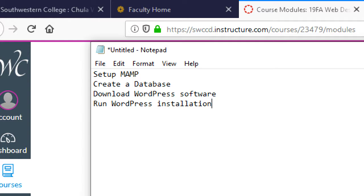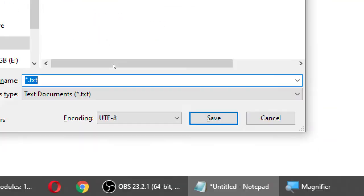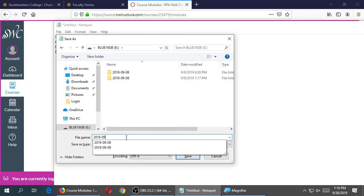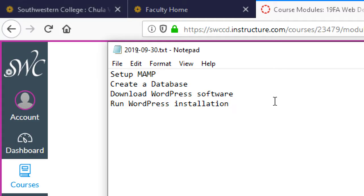We already know a little bit about MAMP — we did it last week, so that's already installed, we just have to run it and turn it on. We'll talk about how to create a database in a moment. We're going to get the software for WordPress, that's a free download, and then run through the installation process. This is how to install WordPress on something like MAMP or a regular provider like GoDaddy or Bluehost.